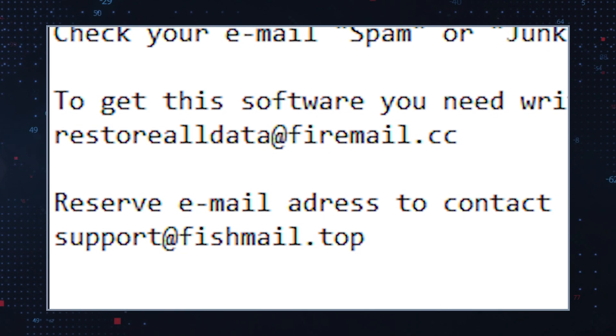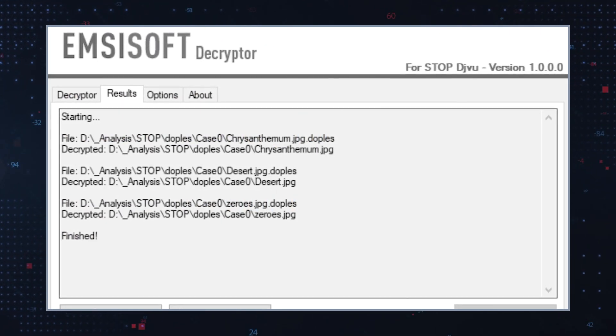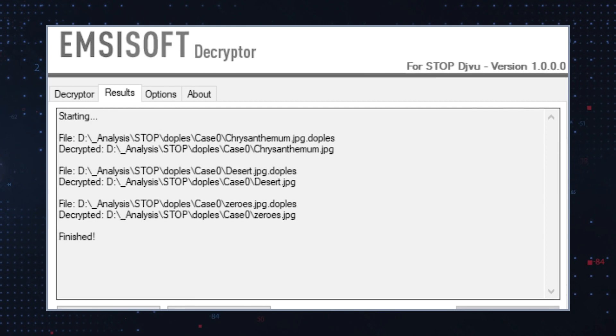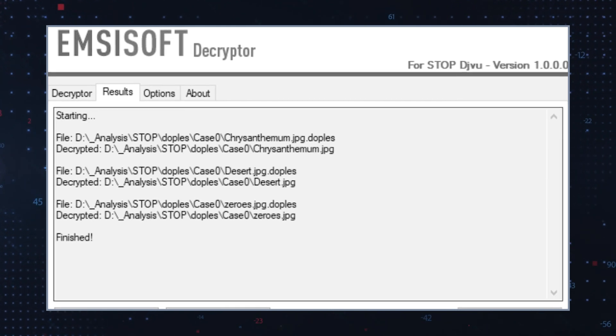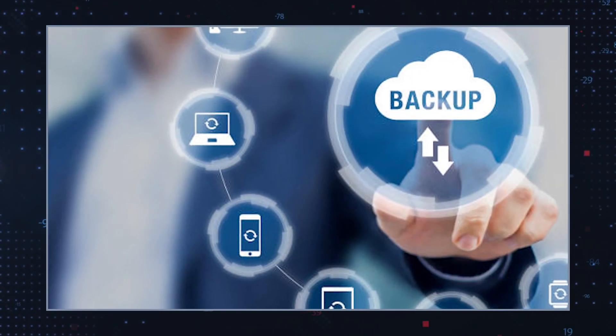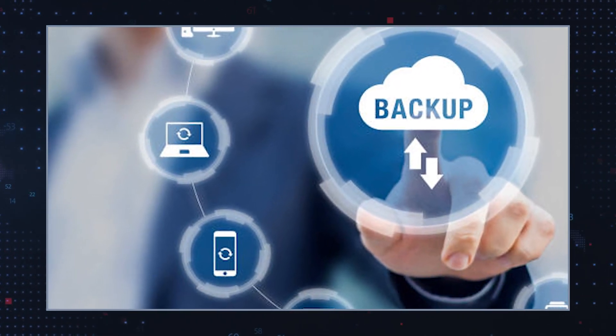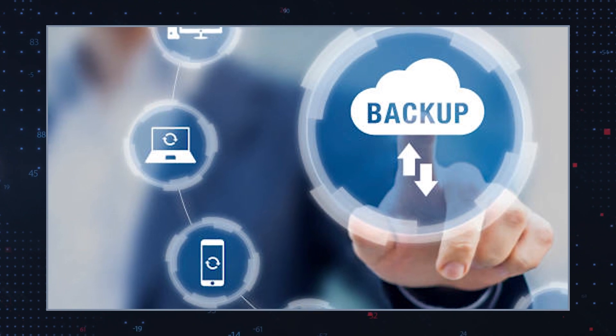Unfortunately, an online decryption tool that could restore the encrypted files is not available at the moment. The only reliable way to recover infected files is to restore them from a backup.